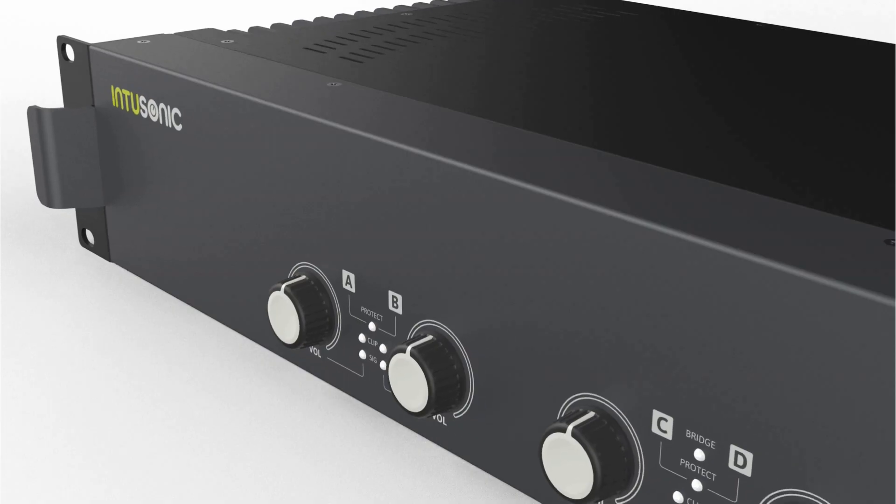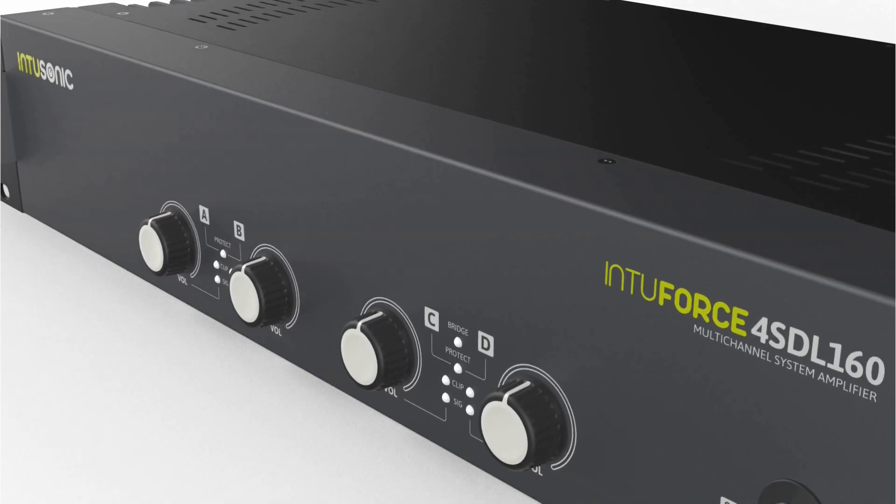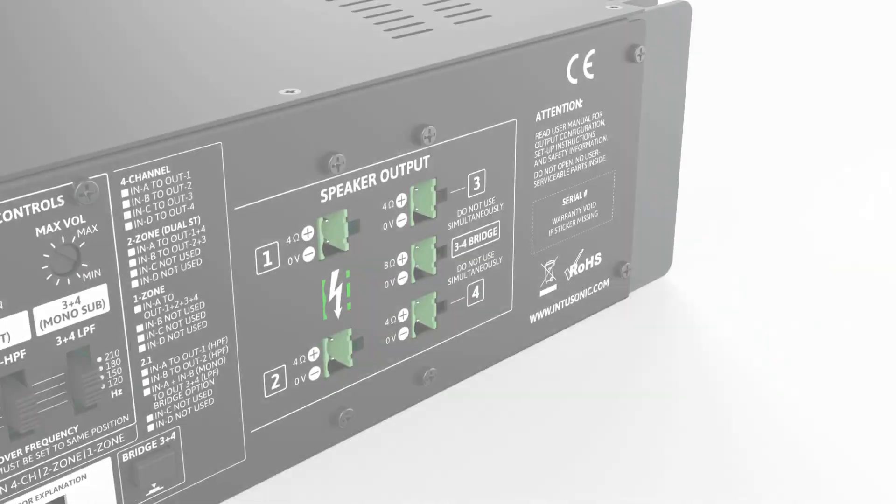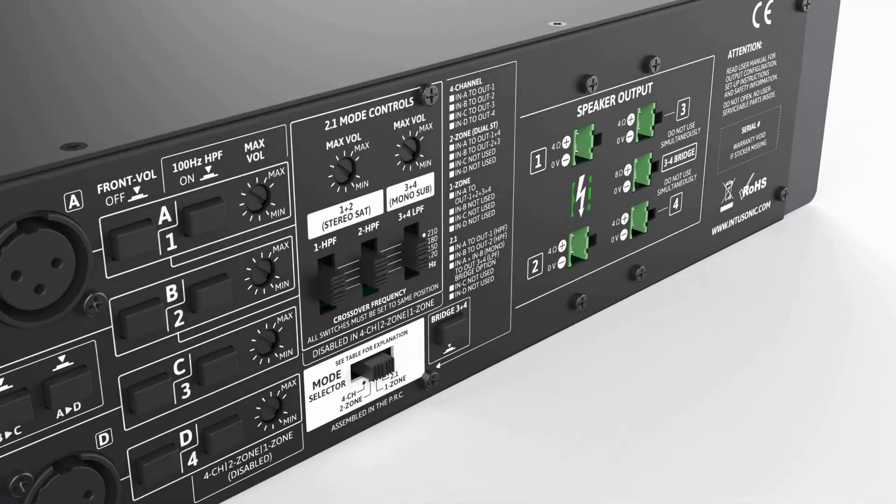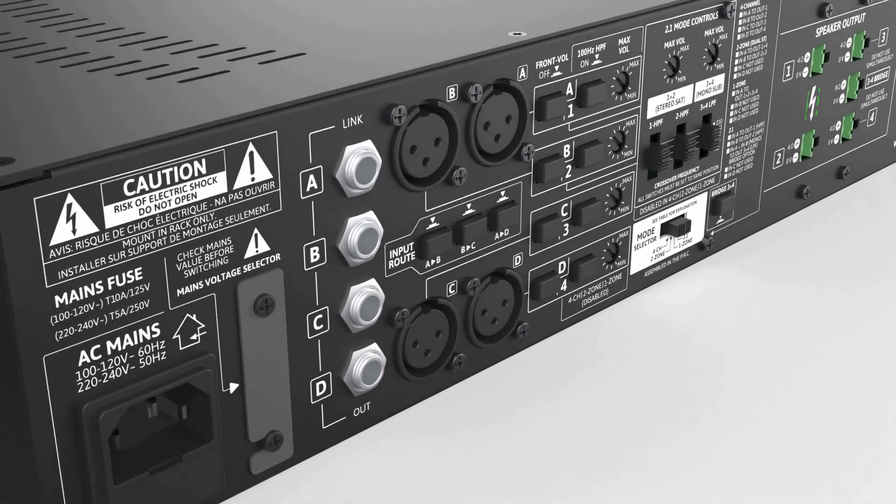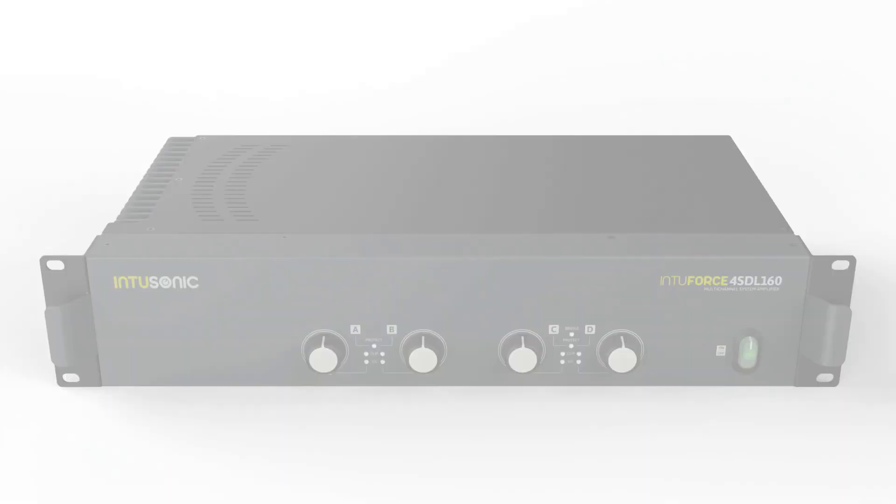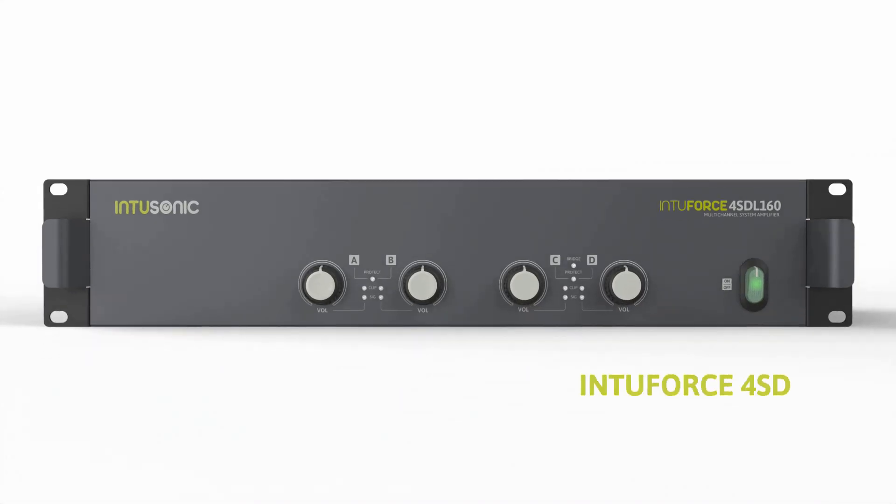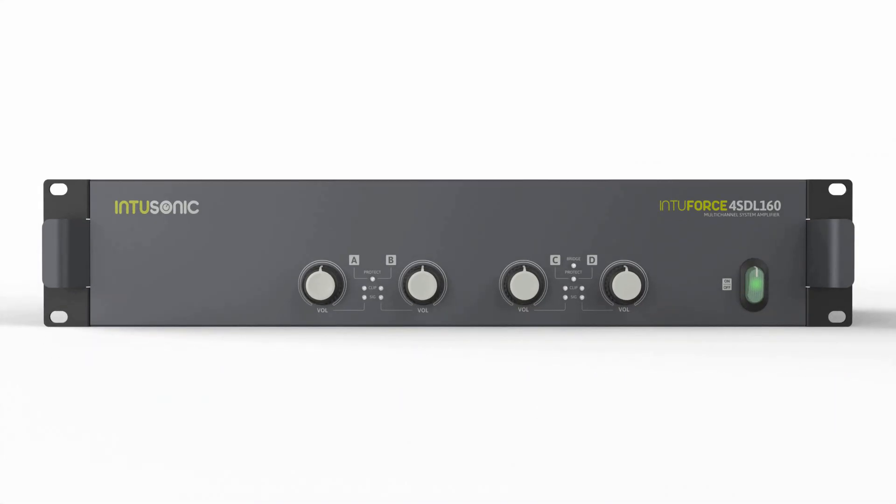If you're in the market for a versatile system amplifier with a suite of comprehensive and flexible configurable options, your search can stop here. Introducing the Intersonic Interforce 4 SDL 160, a multi-channel system amplifier. 150 watts of power at 4 ohms is delivered to each of the four outputs, suitable for most small to medium-sized applications.